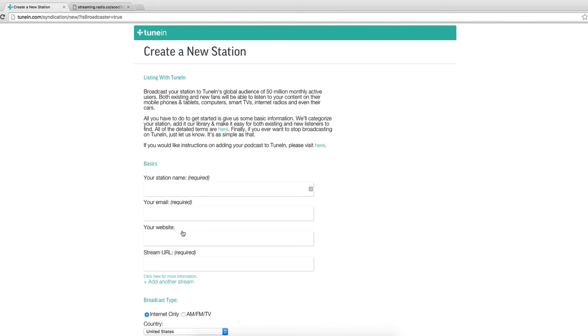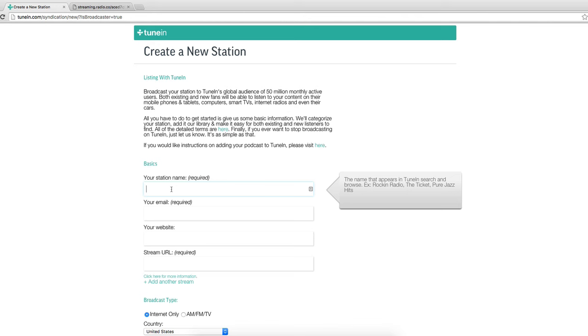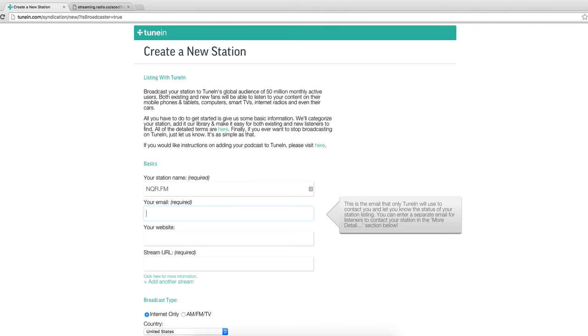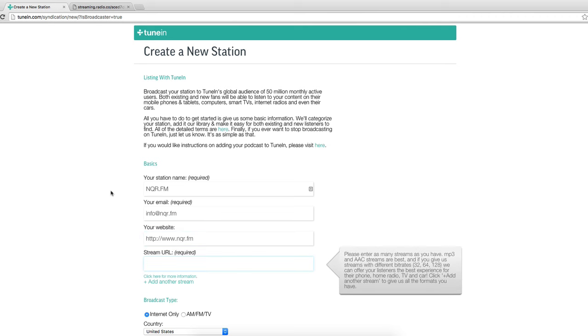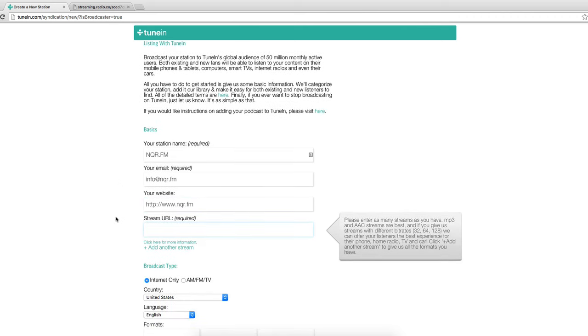Now on here this is essentially a form where you fill in your station's details. So we're going to quickly run through this and add our station nqr.fm, our email info at nqr.fm, our website nqr.fm and then the stream URL.